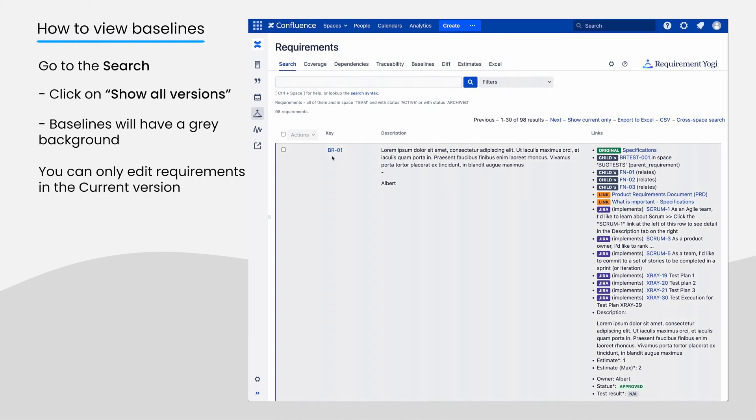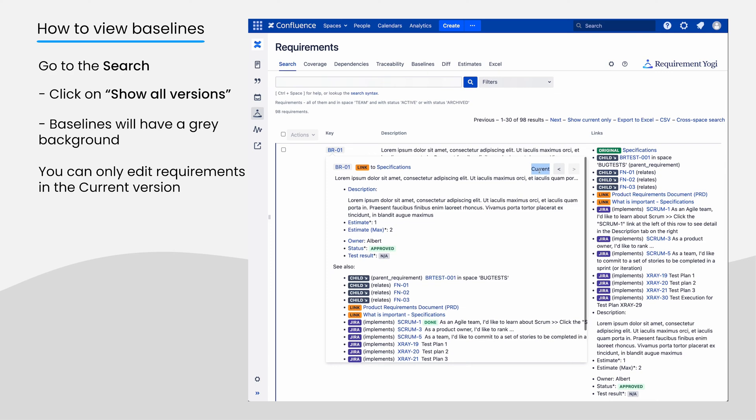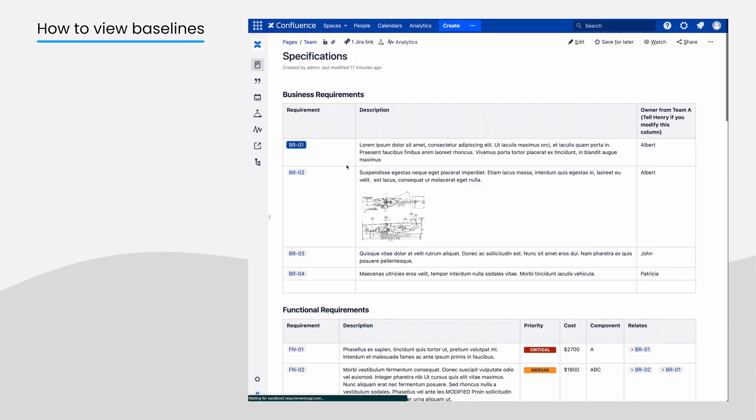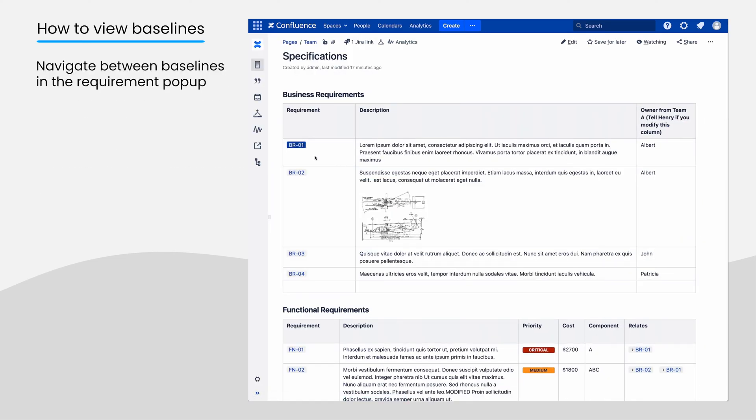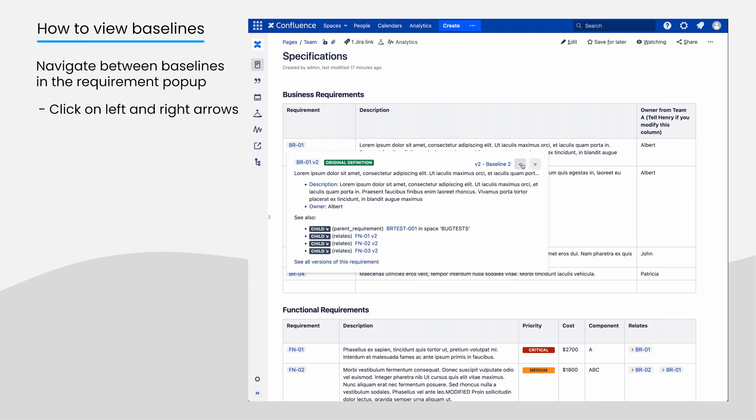Editing pages will only ever edit the current version of the requirements. Those versions of requirements can also be navigated in the pop-up by clicking the left and right arrows.